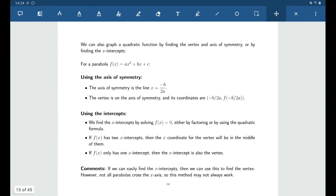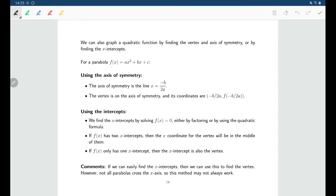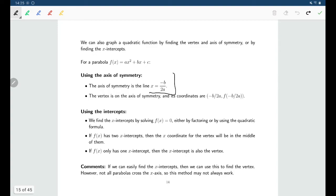There are a couple of other approaches for graphing a quadratic function that don't involve completing the square. You need to be able to do all of these techniques, since in some cases completing the square might be easier, and in others using a formula might be easier. For a parabola f of x equals ax squared plus bx plus c, you can find the axis of symmetry with the formula: x equals negative b over 2a.